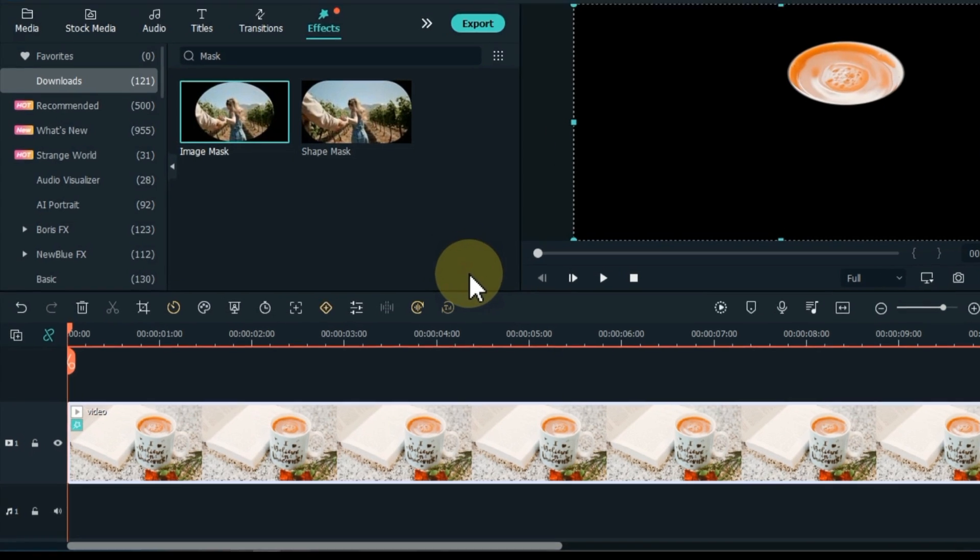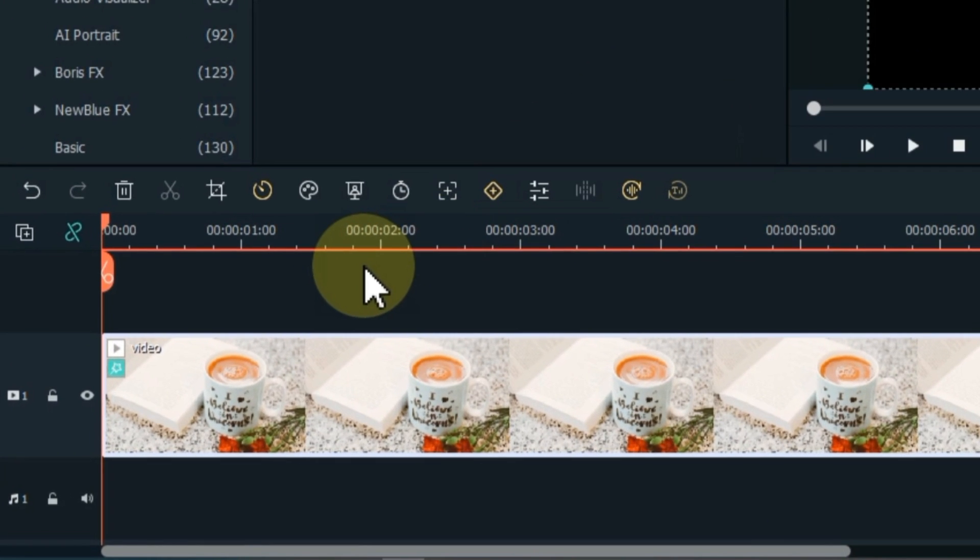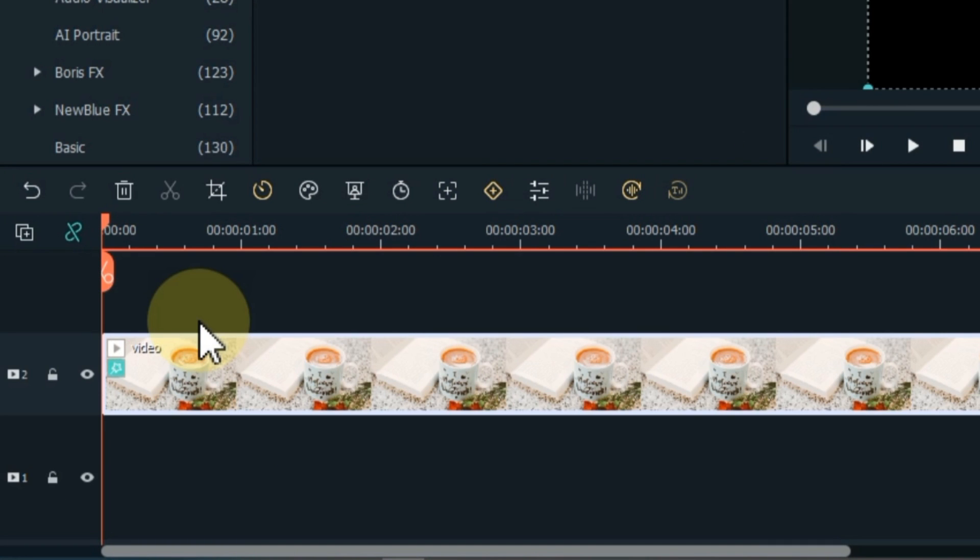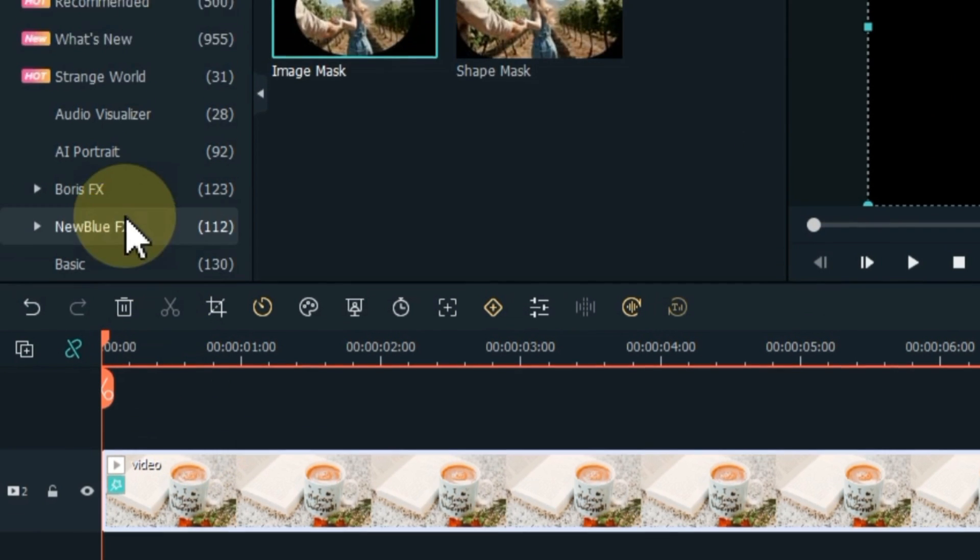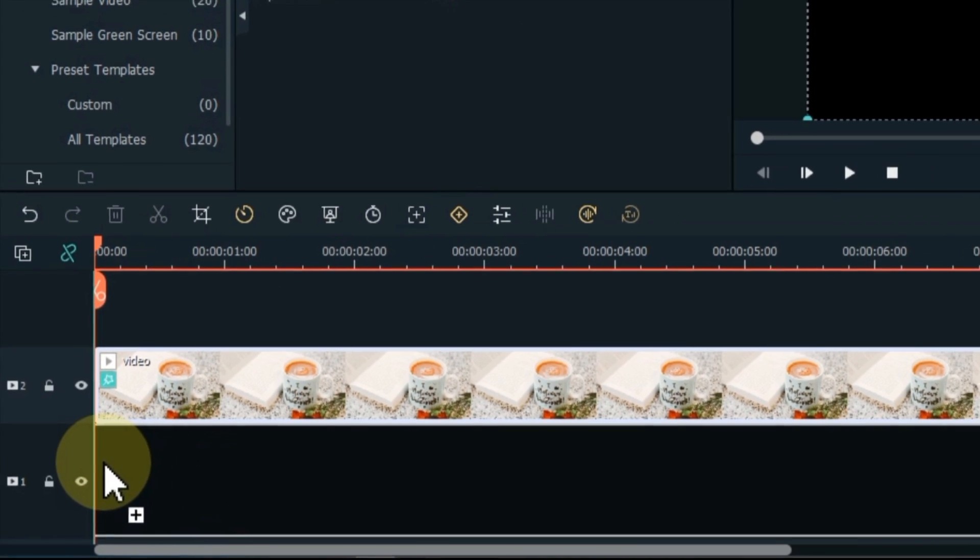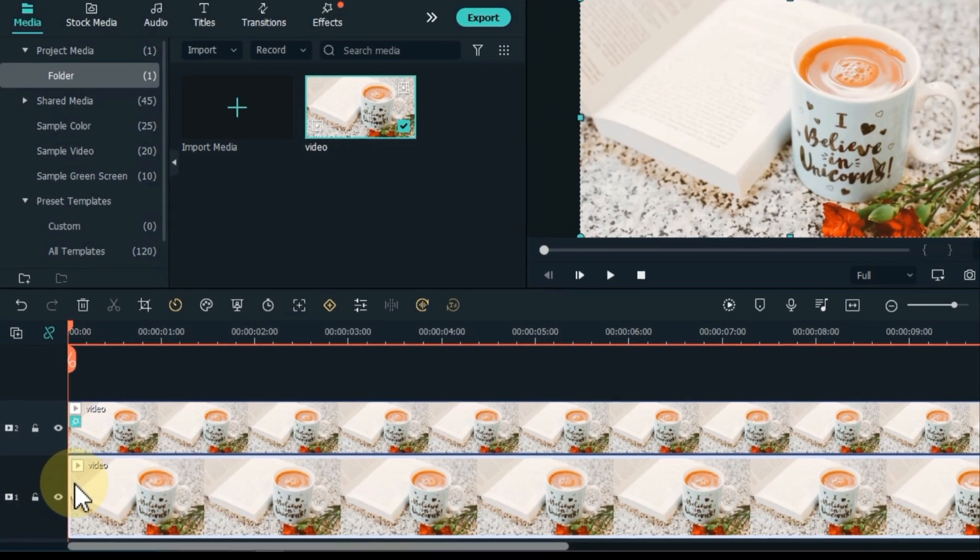Let's add the same video in its background. Move the video by dragging it to the top track. Go to media and click on it. From here, drag and drop the same video into the bottom track of the timeline.